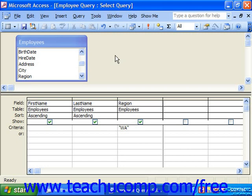Sometimes when you're creating queries, you need to add a field to the QBE grid for criteria purposes only and don't particularly want the field to be displayed. Having additional fields to display in the result set can slow down query performance. However, if the field is required for sorting or criteria purposes, it must be included in the QBE grid.